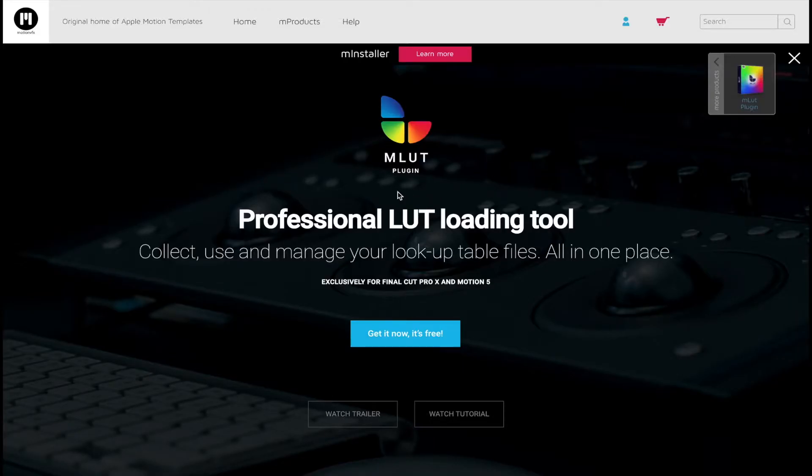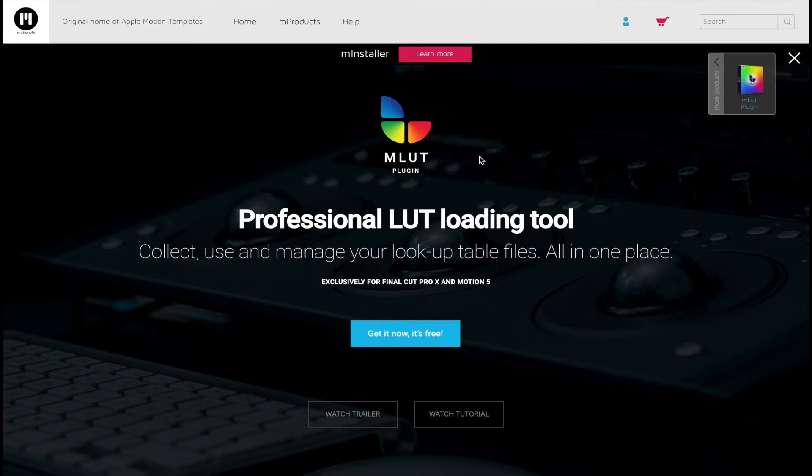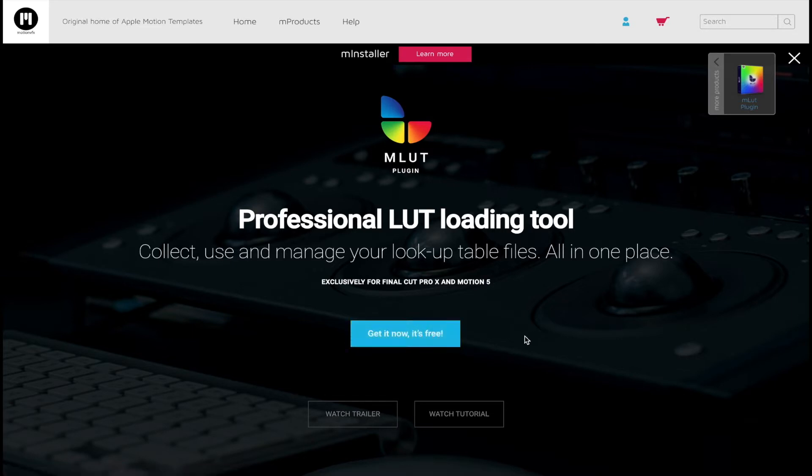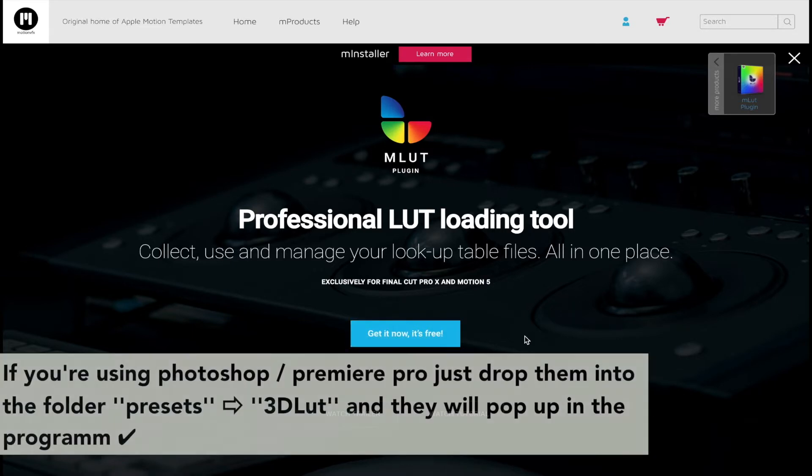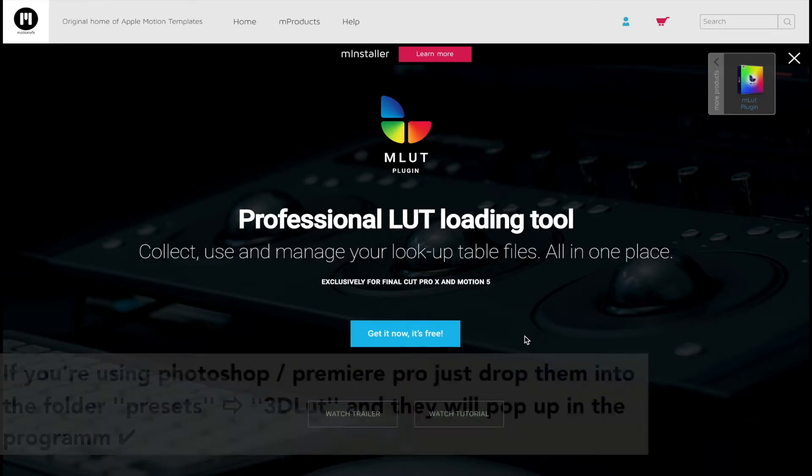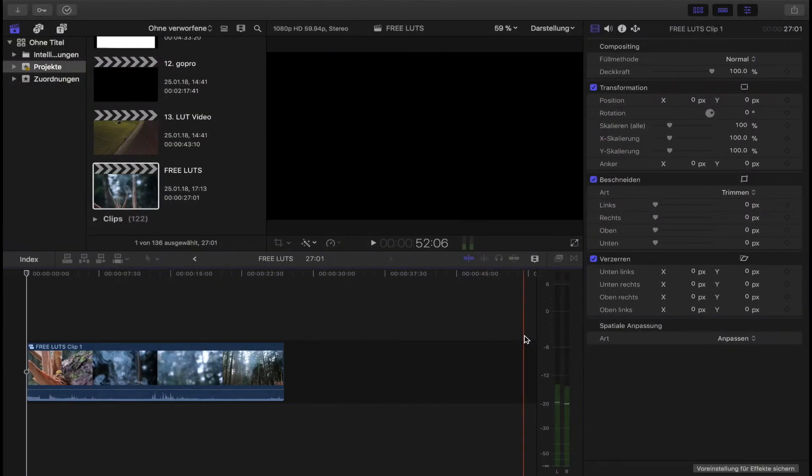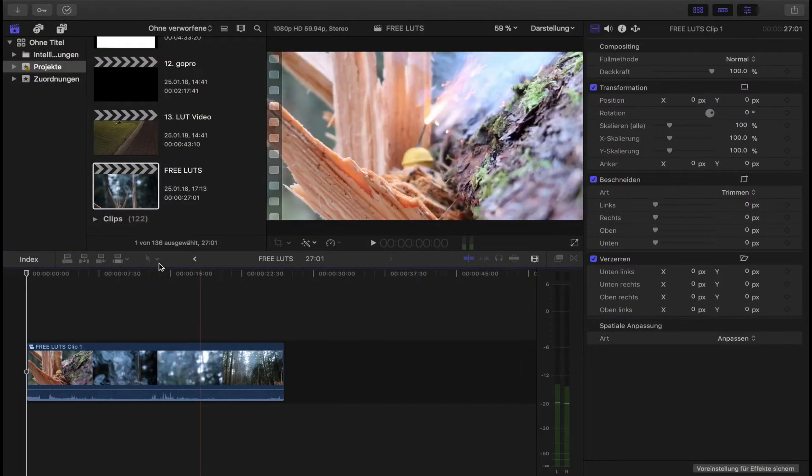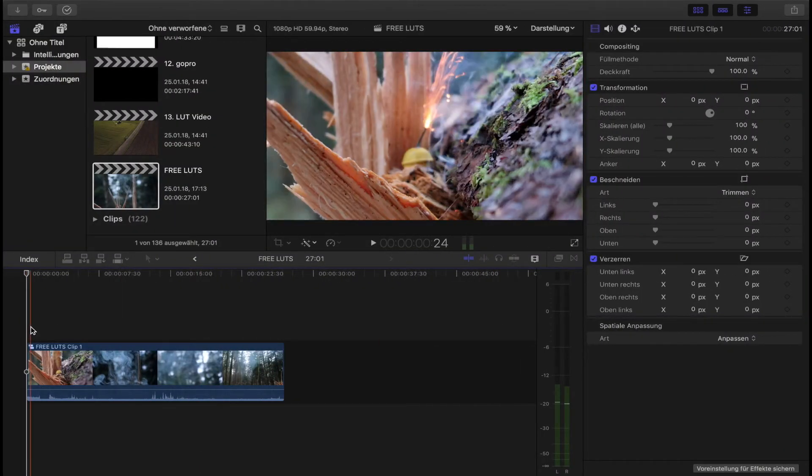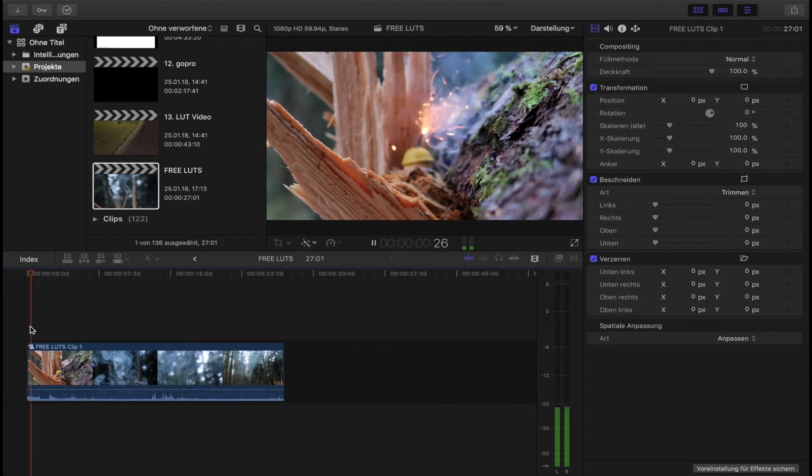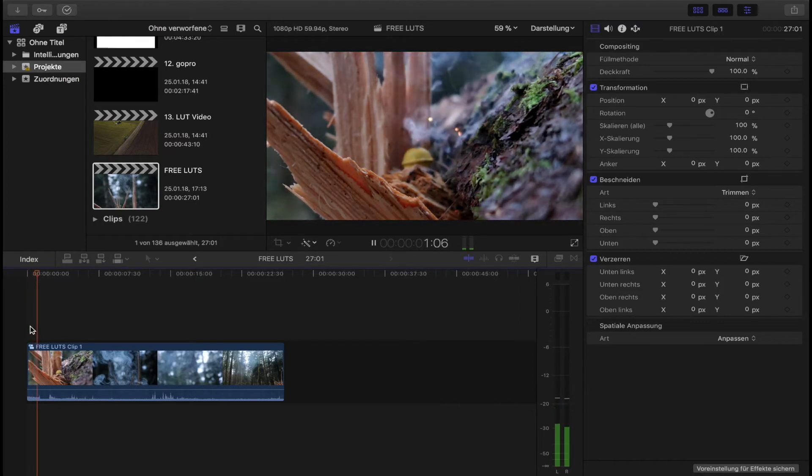If you're using Final Cut Pro 10, you have to go on the internet to M LUT plugin. You can download it for free - just click on it and download it. It's very easy. If you're using Photoshop or Premiere Pro, you don't need it. Now, if you're in Final Cut Pro...